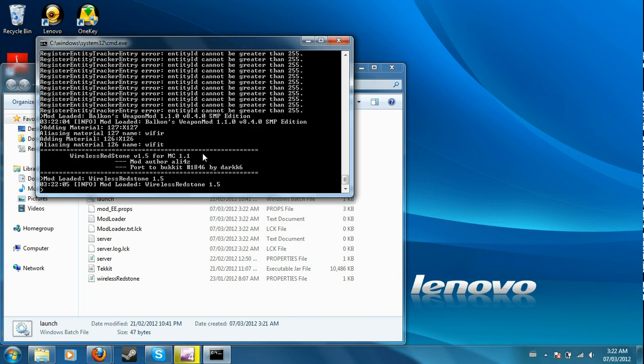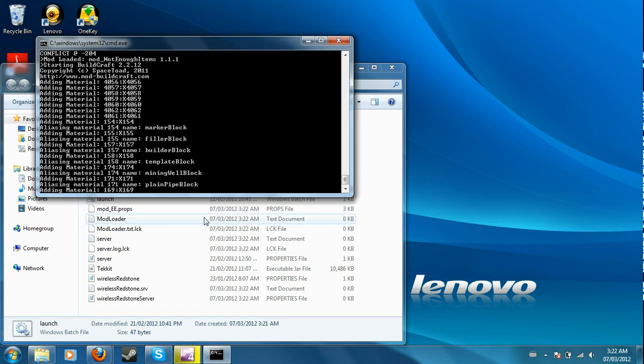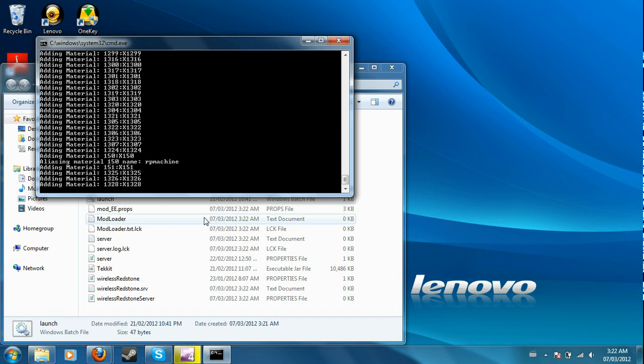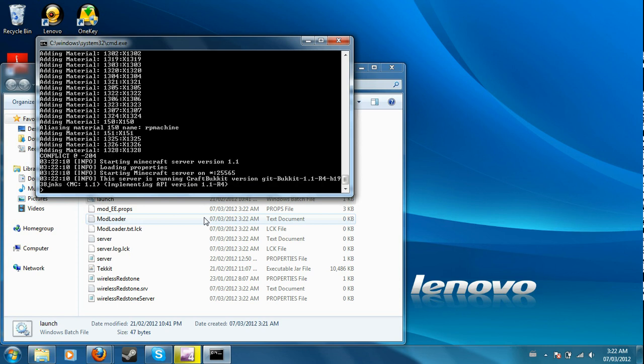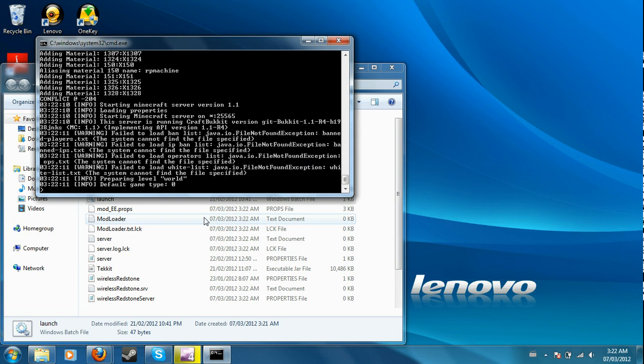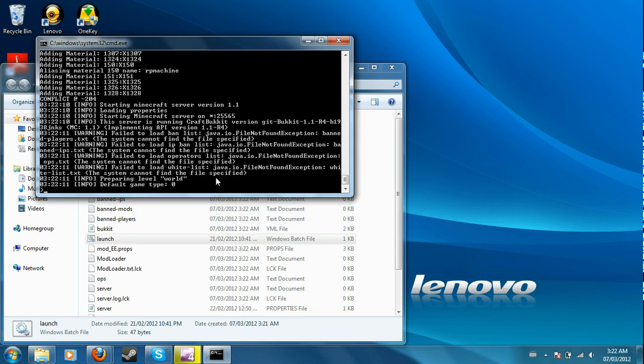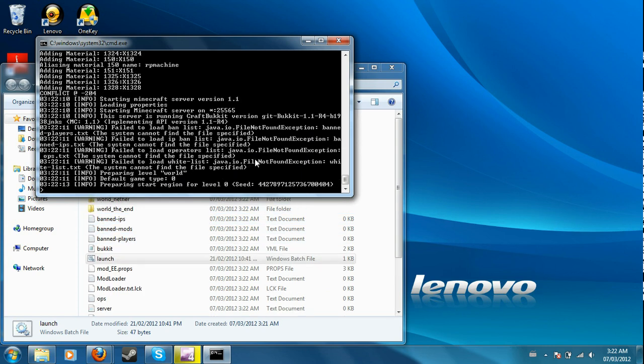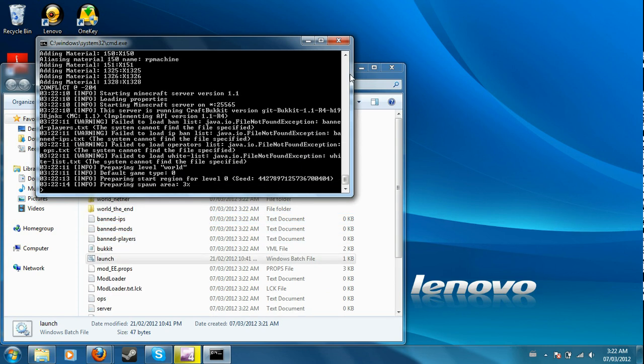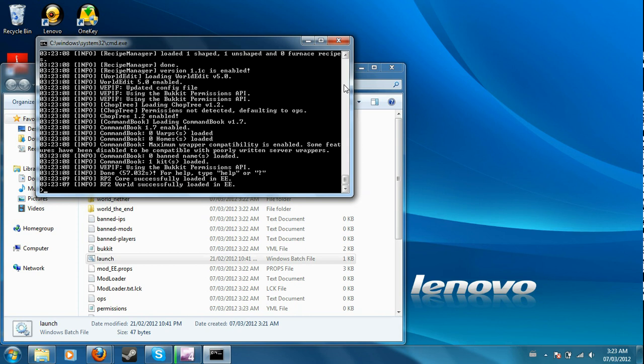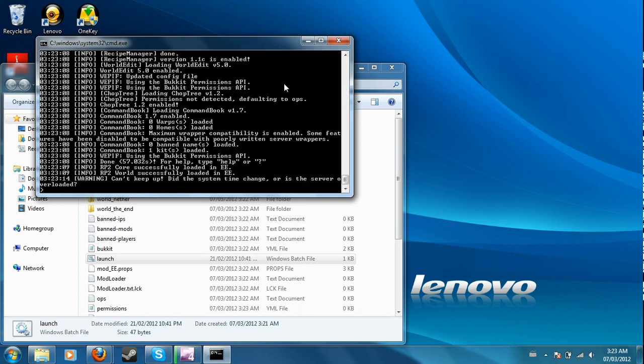It takes a while when you're doing this, so I'll be right back. So when it's finally done loading all that stuff...